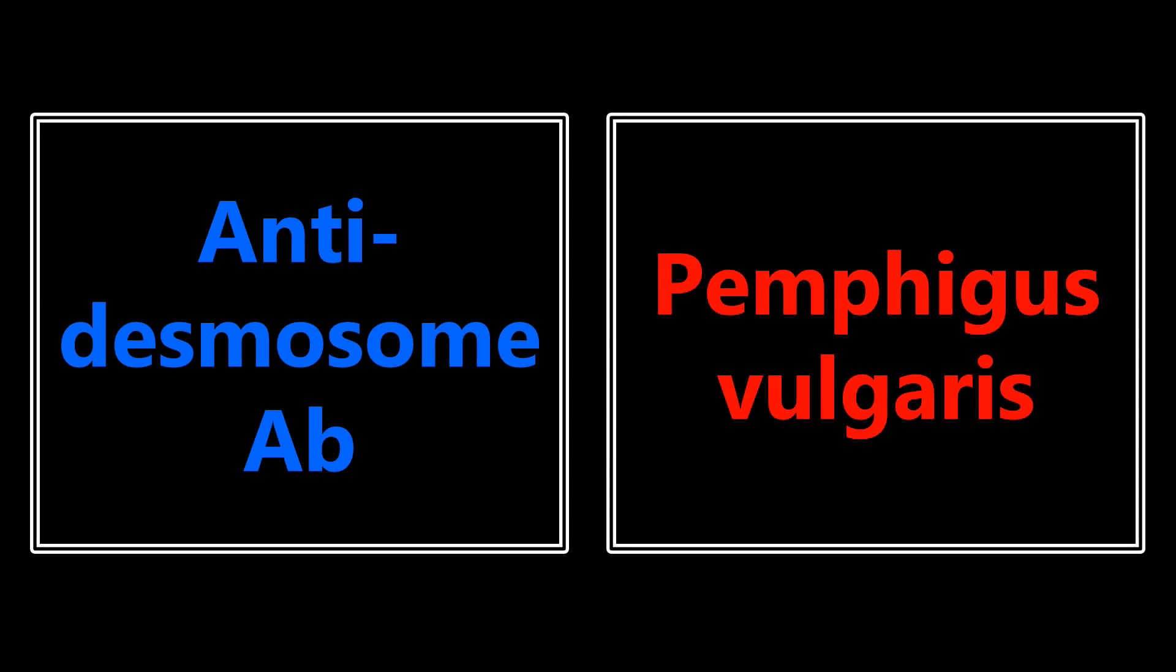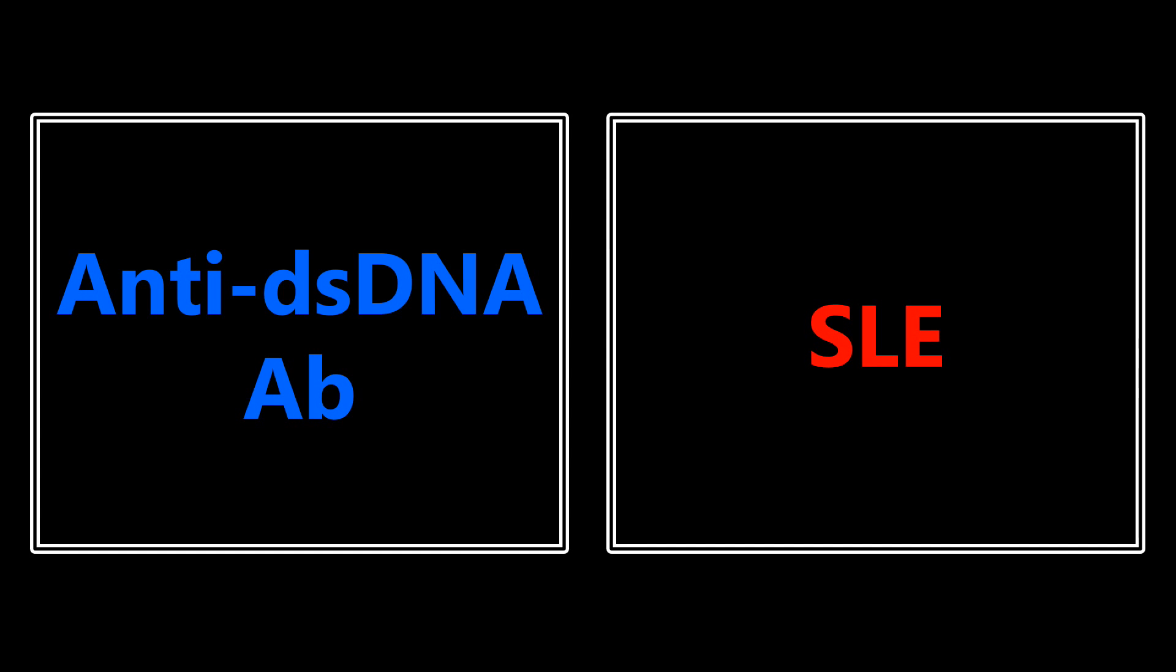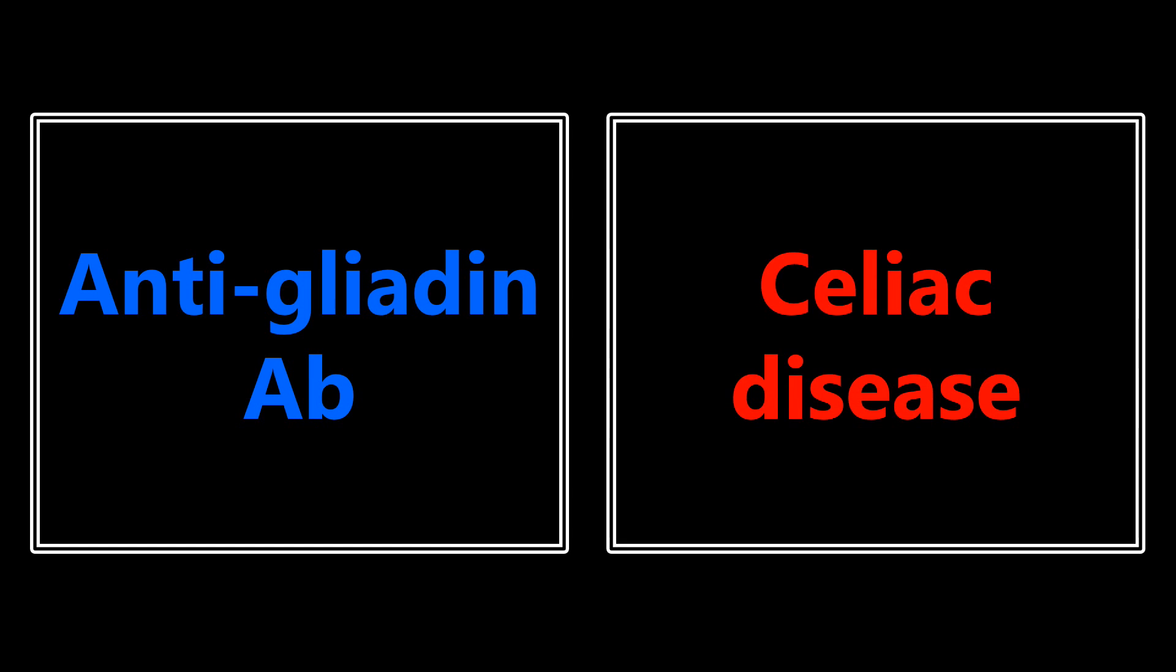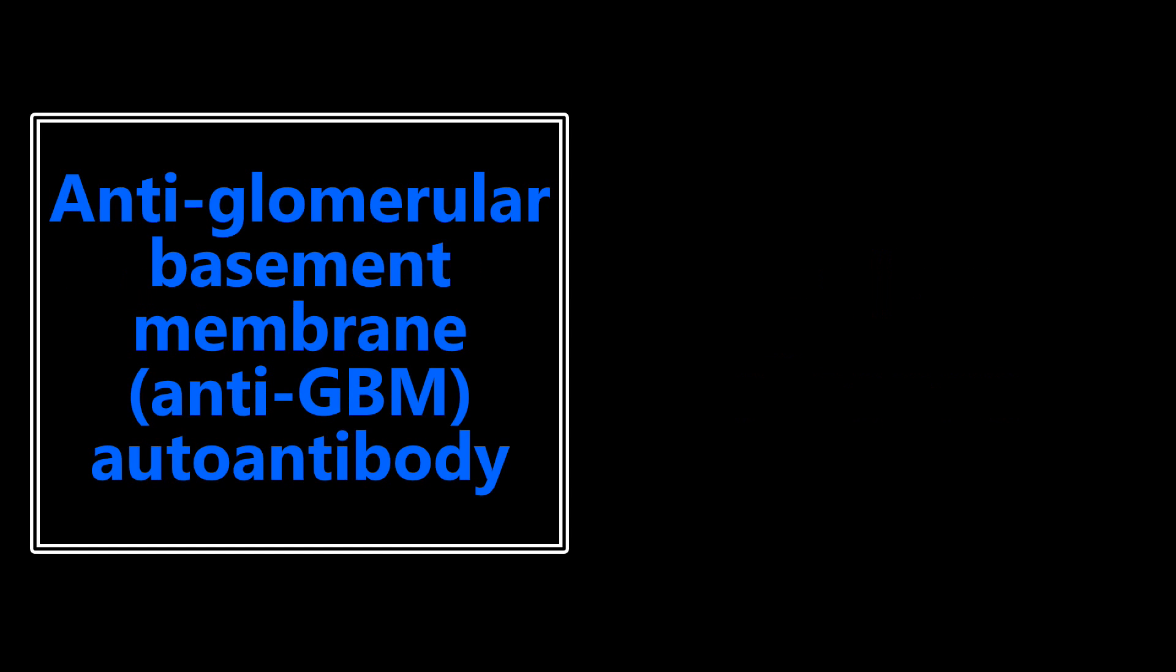Antidesmosome antibody - you want to be thinking of pemphigus vulgaris. Anti-double-stranded DNA antibody - you want to be thinking about lupus, SLE, systemic lupus erythematosus. Antigliadin antibody - that's going to be talking about celiac disease.